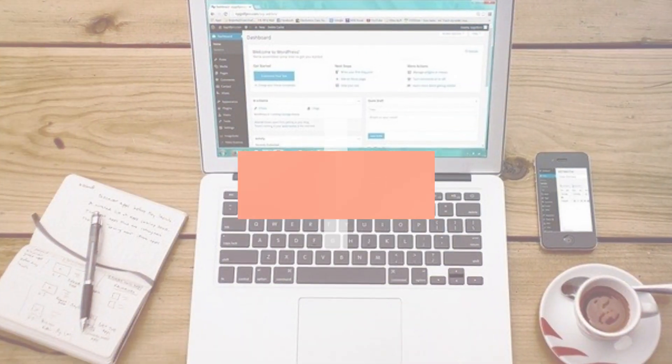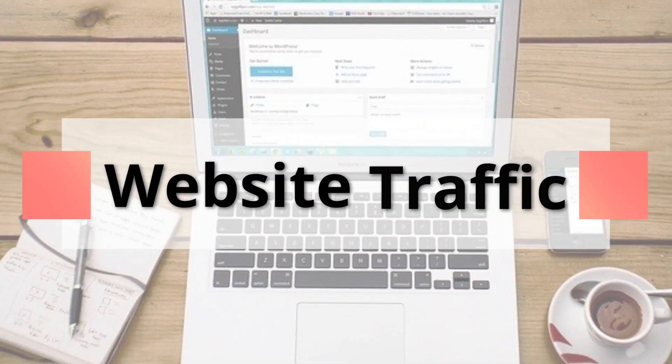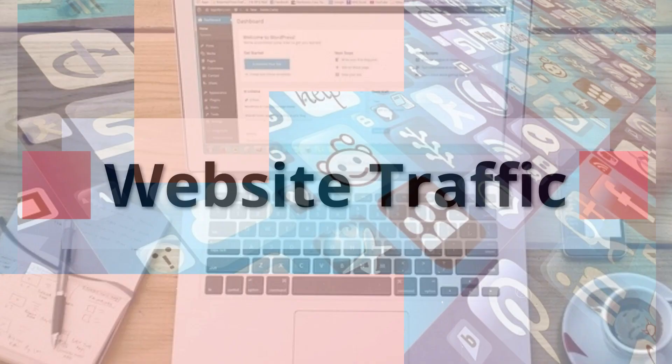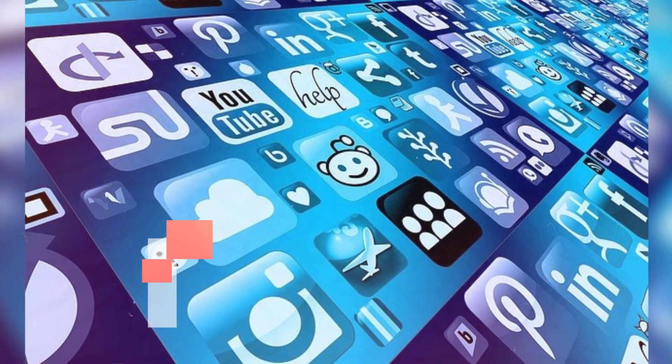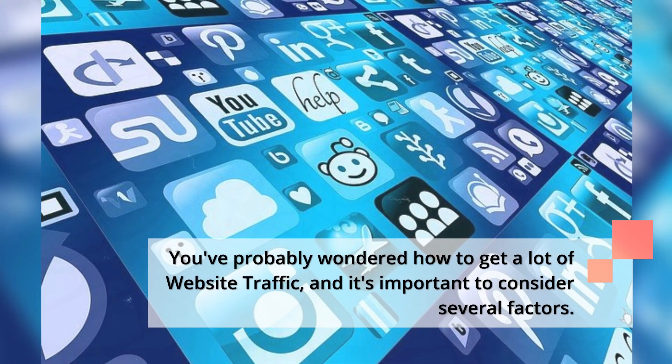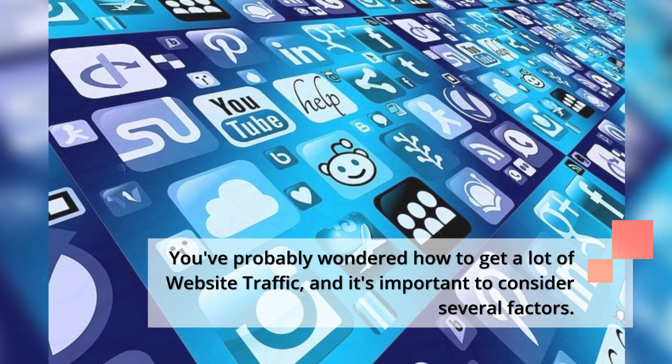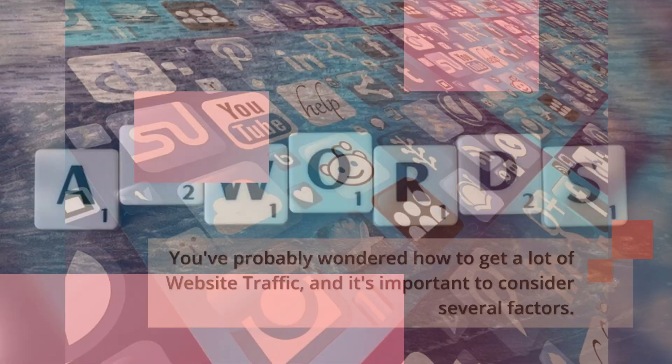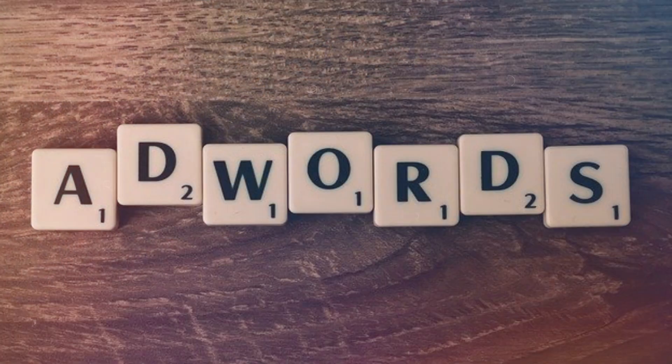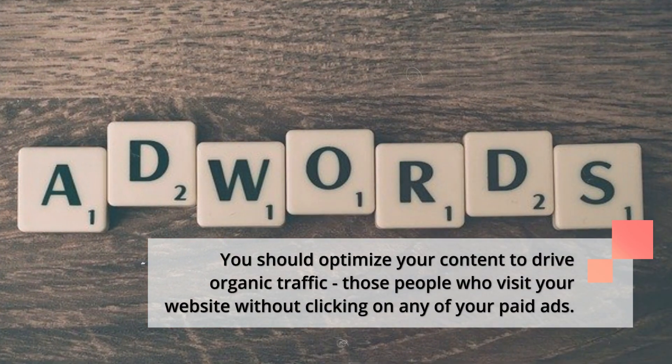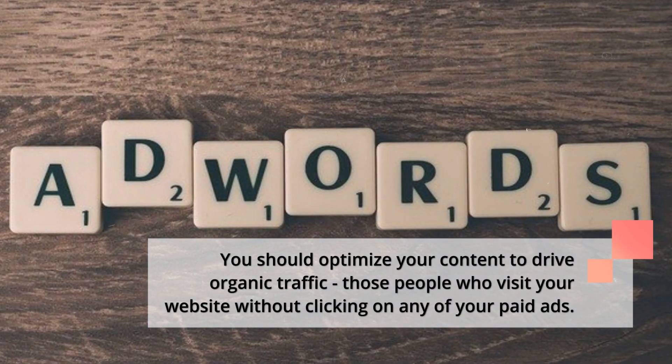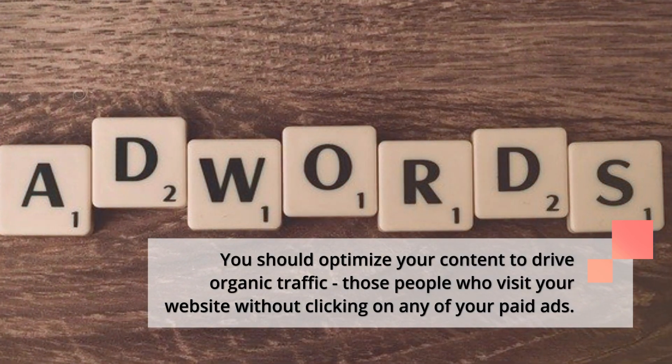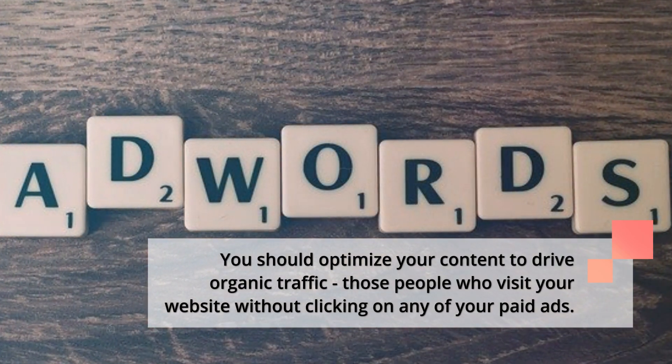Hello, I will explain to you website traffic. You've probably wondered how to get a lot of website traffic, and it's important to consider several factors. You should optimize your content to drive organic traffic—those people who visit your website without clicking on any of your paid ads.